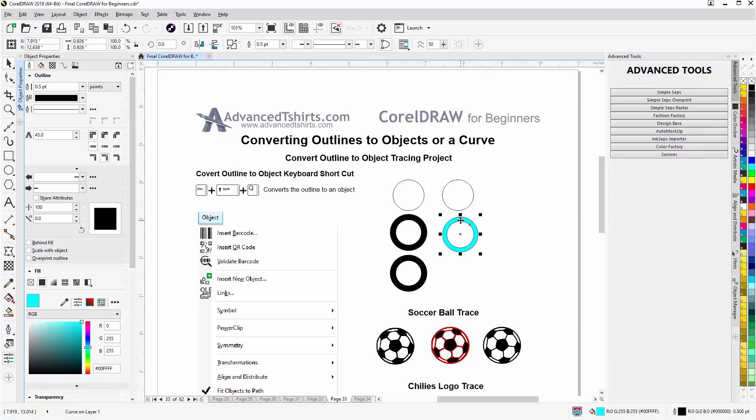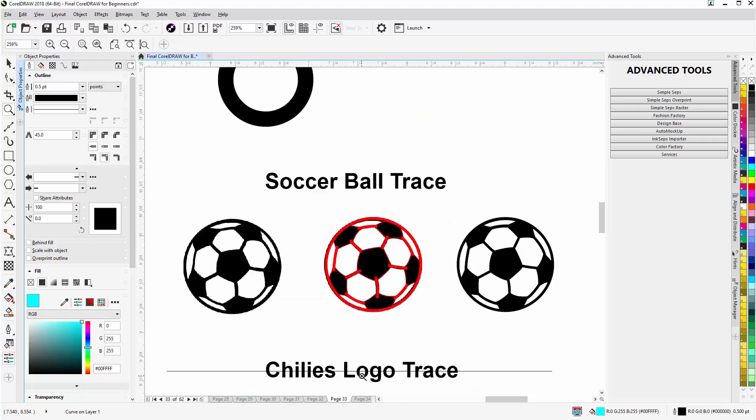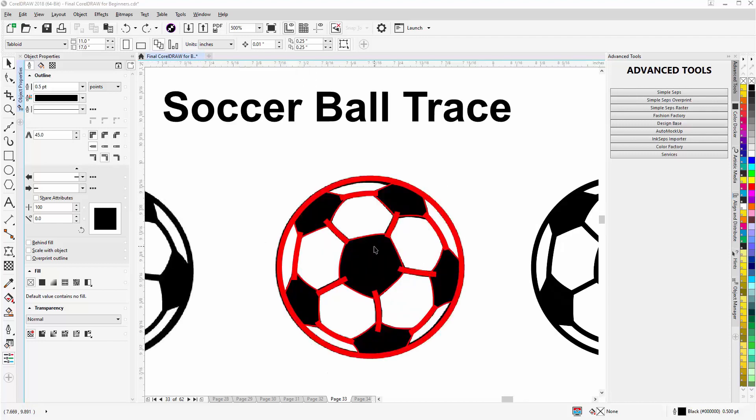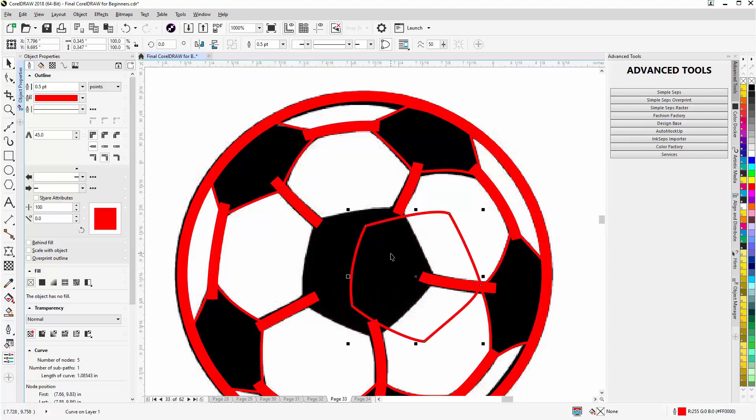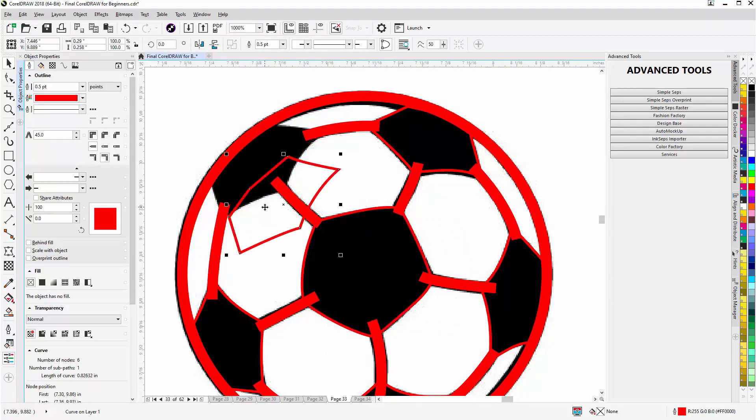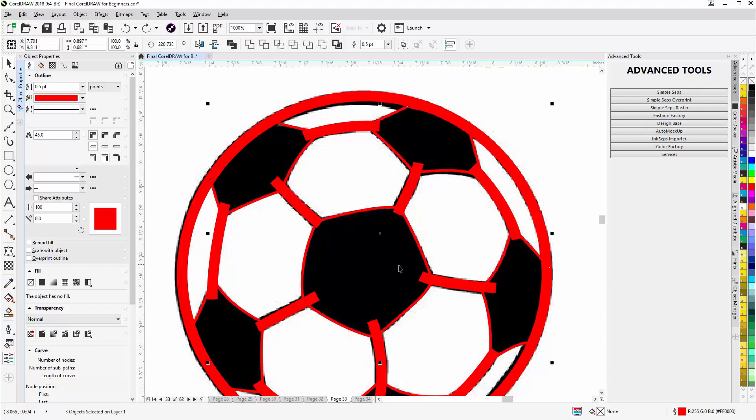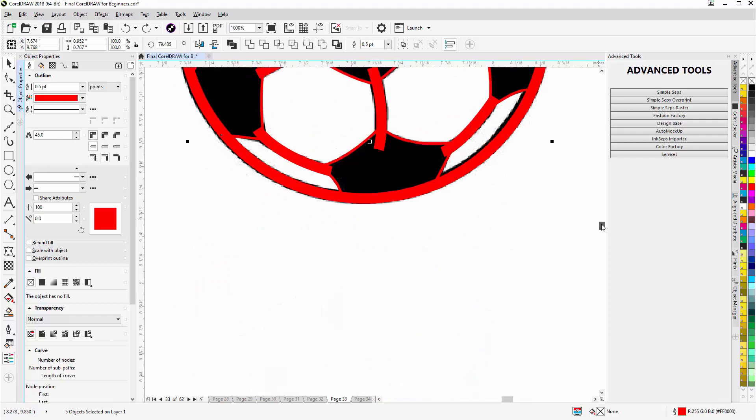Take a look at a simple soccer ball trace and how I would use the convert outline to object in that tracing project. If I zoom in even closer here, I've created the vector objects for the black areas in the trace, and you can see those here. The next thing I would do is take those objects, holding down shift and select all of them. I'll scroll down here because I know I've got another one at the bottom, and I now have six objects. I'll weld those together. Those are now one curve in CorelDRAW.